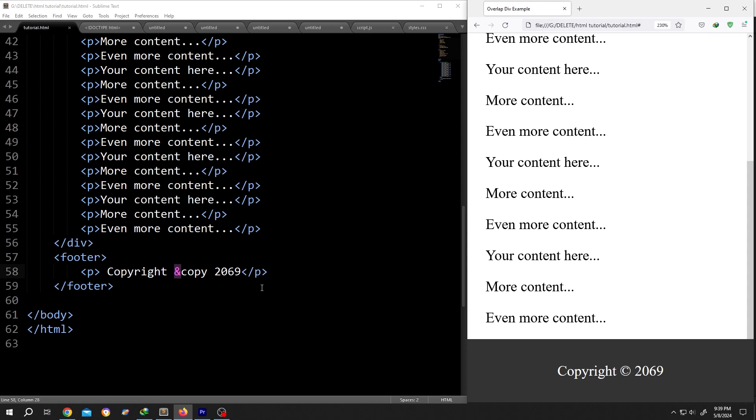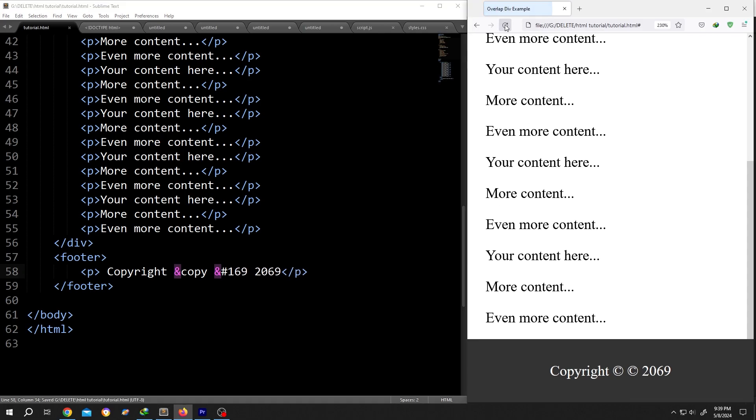The HTML code, ampersand, hashtag 169, save, reload. See, now we have two copyright symbols.